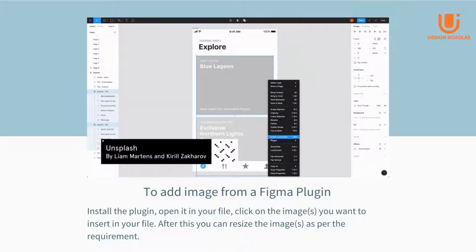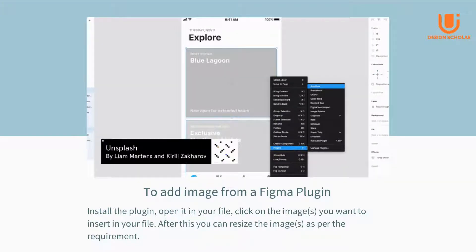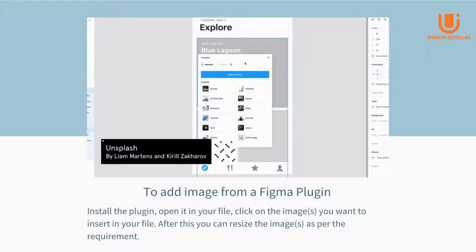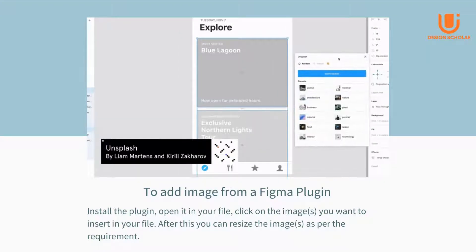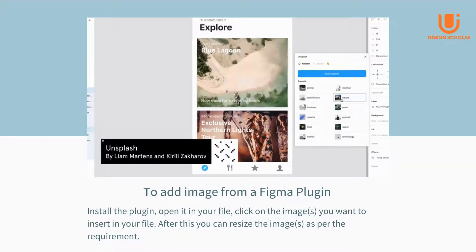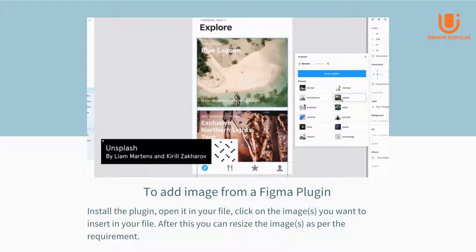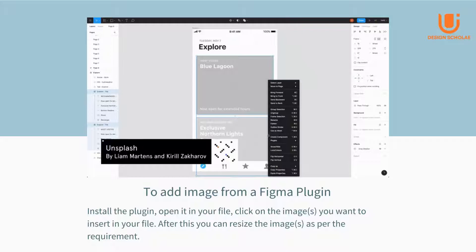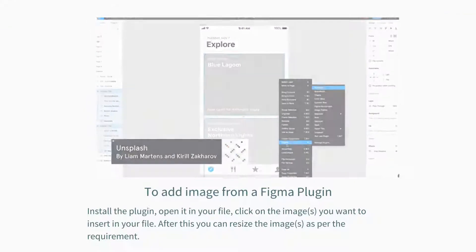Now let us see how to use Unsplash. To add an image from a Figma plugin, install the plugin, open it in your file, click on the image or images you want to insert in your file. After this, you can resize the images as per the requirement.